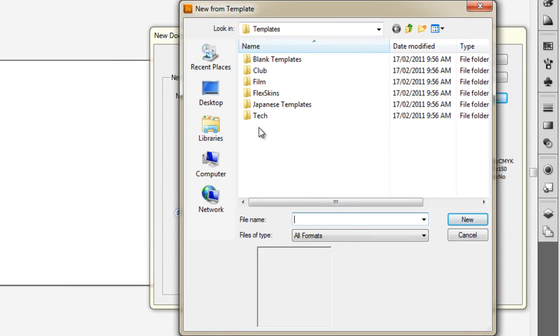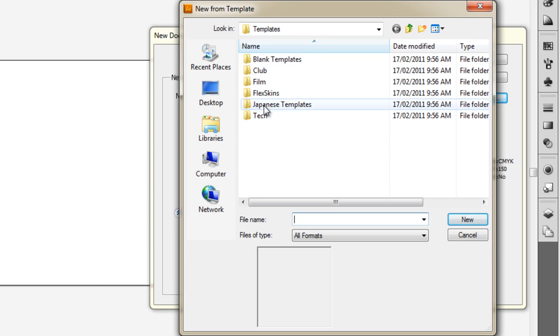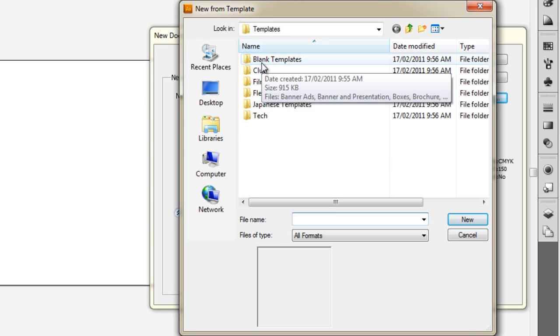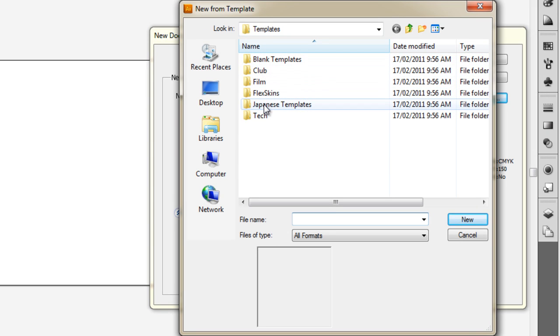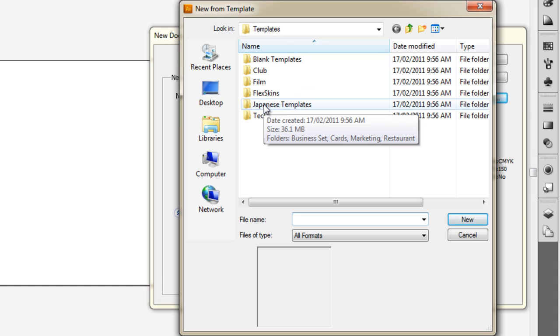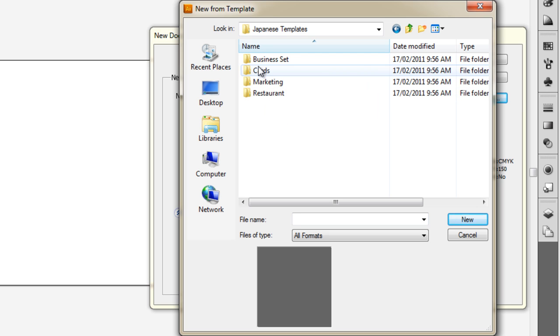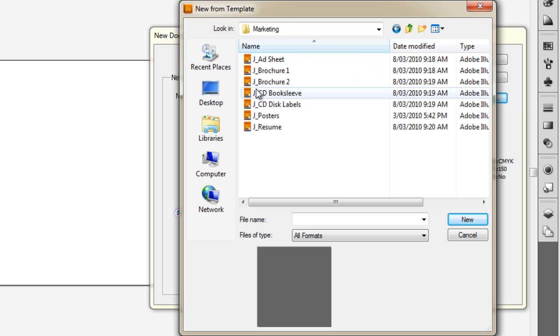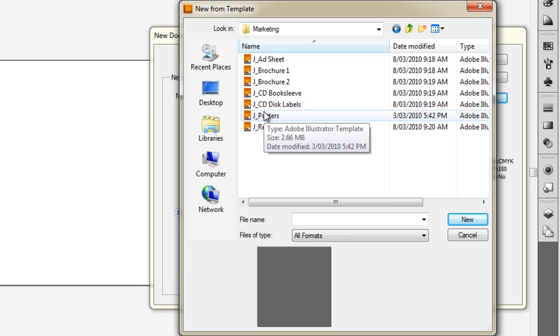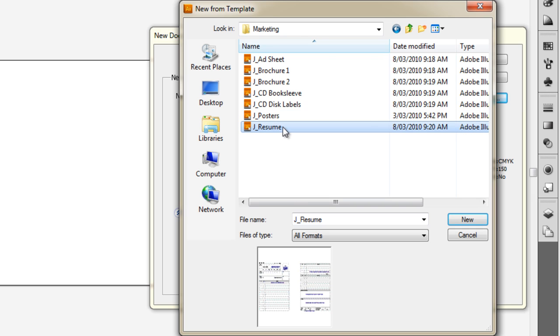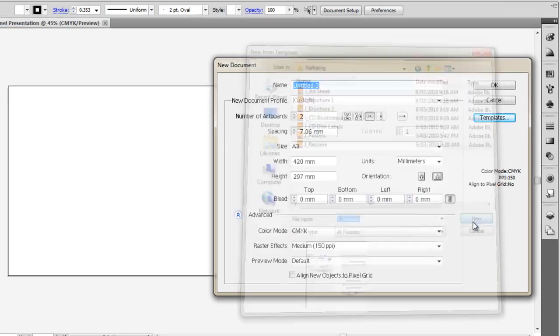You'll see it opens up the browser box and we can choose some blank templates, Japanese templates, and you can get templates off the internet as well if you find some decent ones. For example, if we wanted to do some Japanese marketing, a Japanese poster for example, we'll click on that. You can see the preview in the preview box down below. Or Japanese resume. Let's go with a resume. We'll go New.